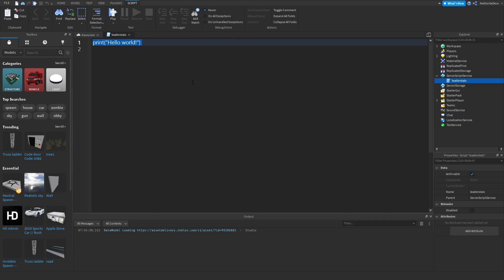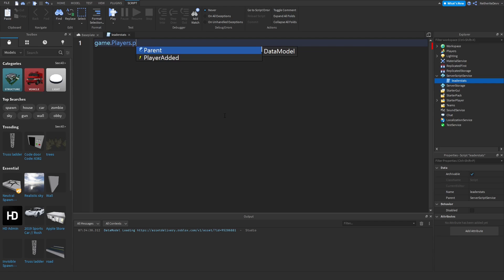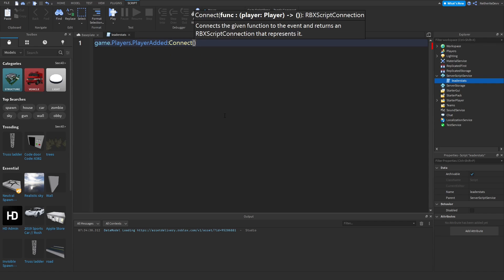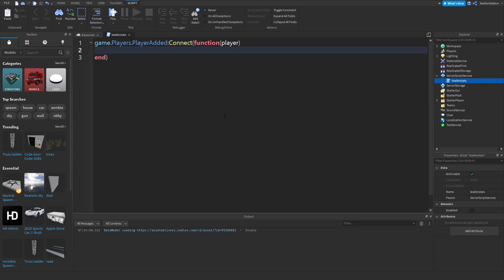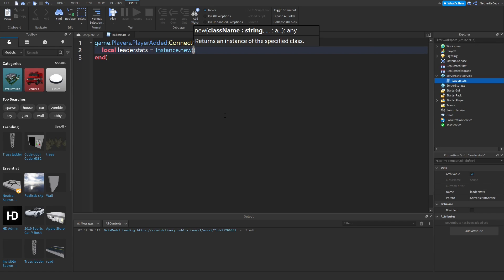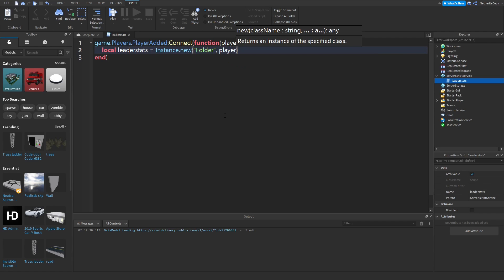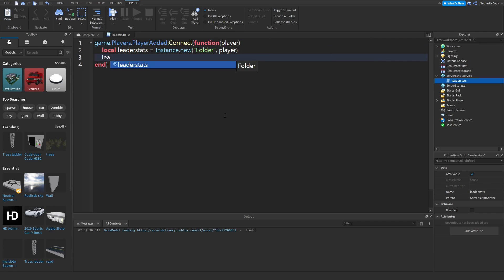We're going to create a function for when the player joins the game, so you can do game.Players.PlayerAdded:Connect(function(player)). Then create a variable for the leader stats: local leaderStats = Instance.new('Folder'), and set the parent of the folder to the player. Then do leaderStats.Name and name it 'leaderstats'.